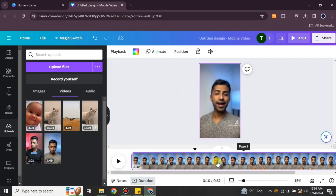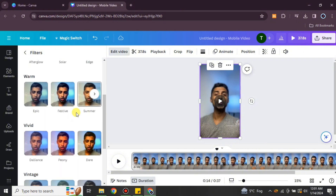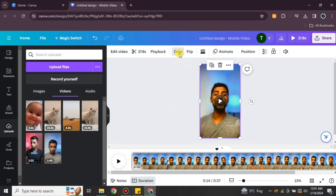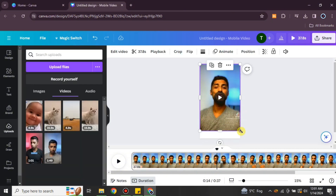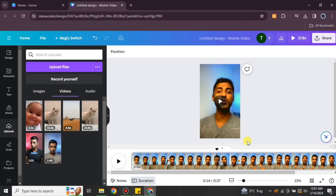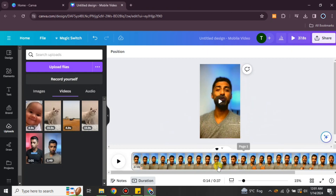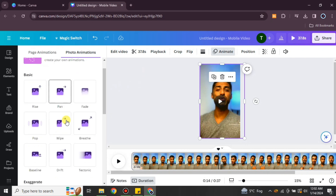There are a lot of options to customize and edit your video. You can even remove the background of the video. If you'd like to add any kind of filter, you can add it from the filter options — there are different options available. If you'd like to resize or crop your video, just click on the crop option and customize it using preset aspect ratios or manually. You can also flip or rotate your video using the options available at the top.